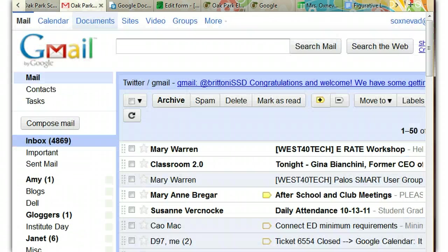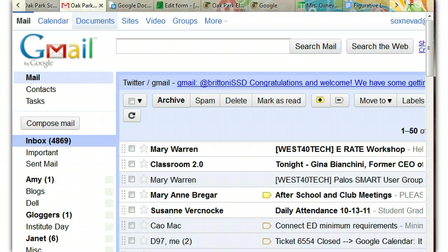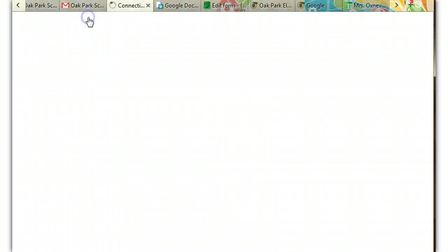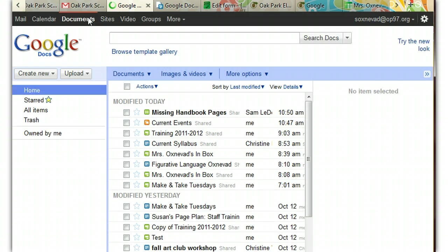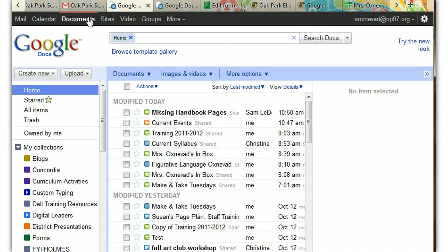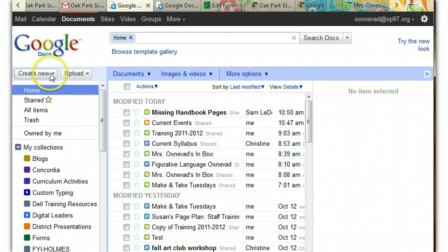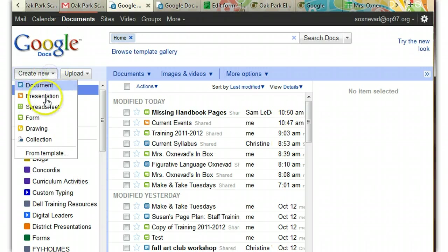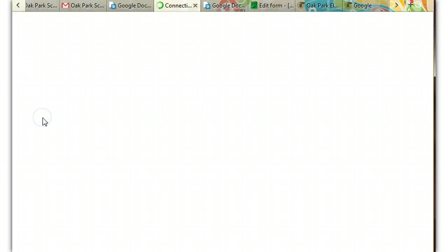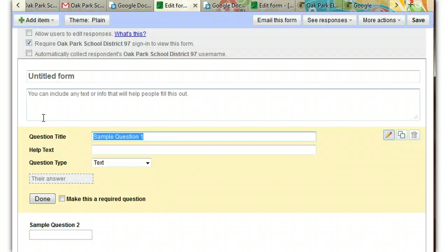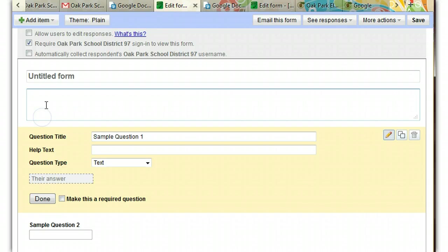So let's get started. The first thing you do is log into your Gmail account and find the Gmail logo and click on Documents. Once you're there, beneath the Google logo you'll see Create a New Form. Now if I'm going too fast, remember you can just click on the pause button and catch up and replay over and over if you need to.